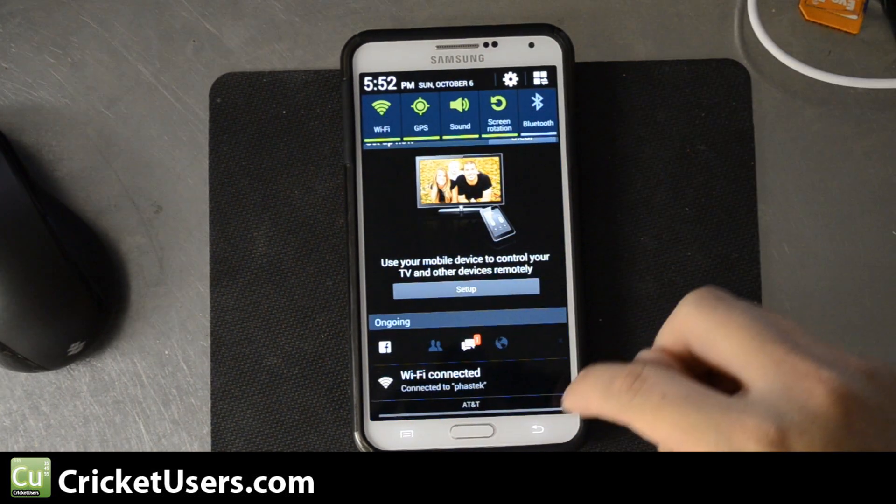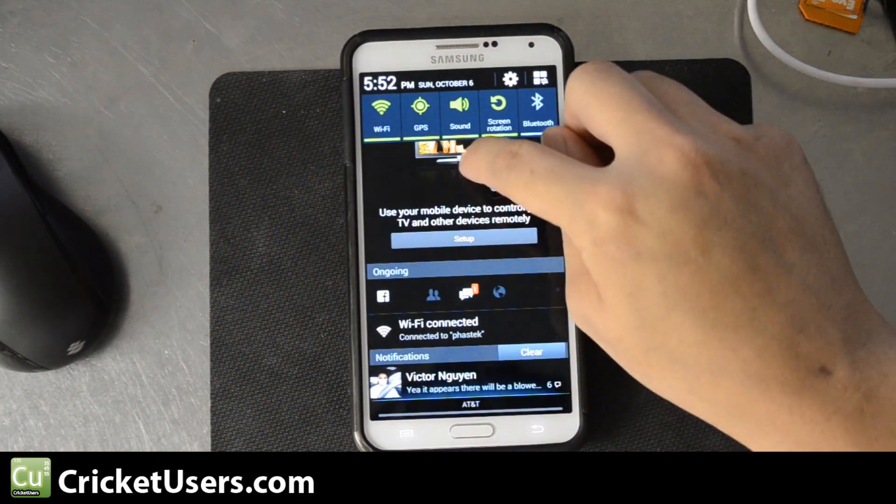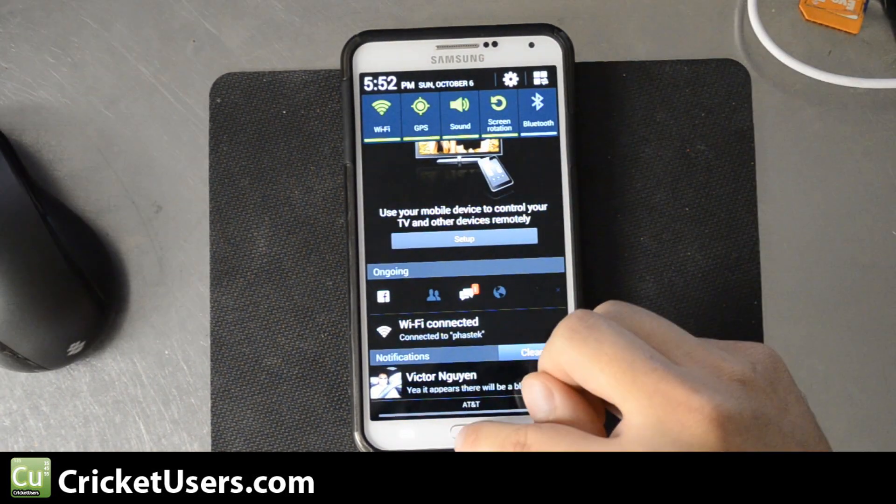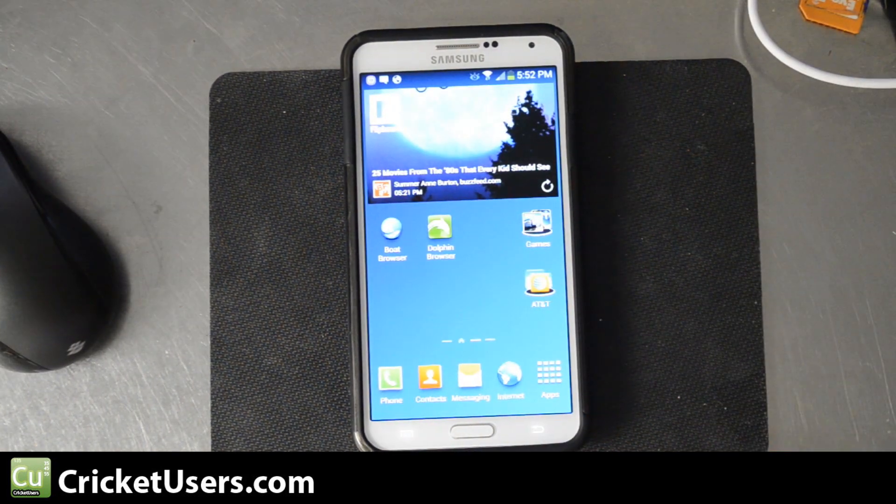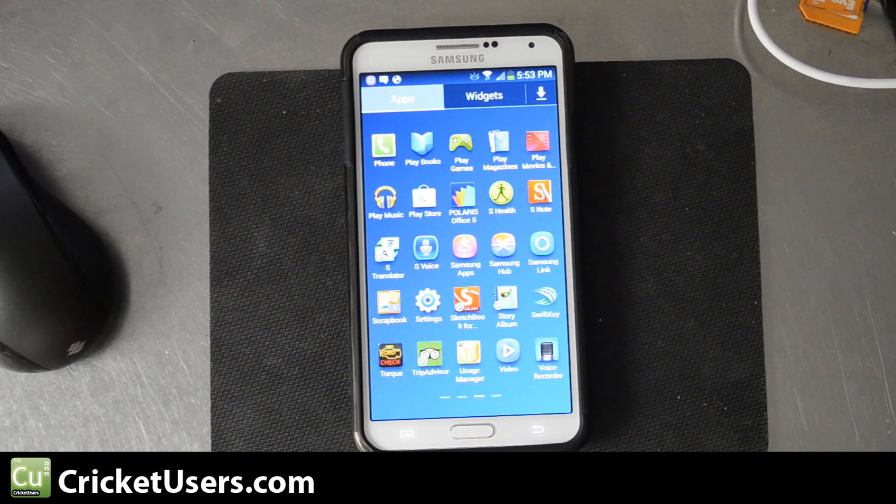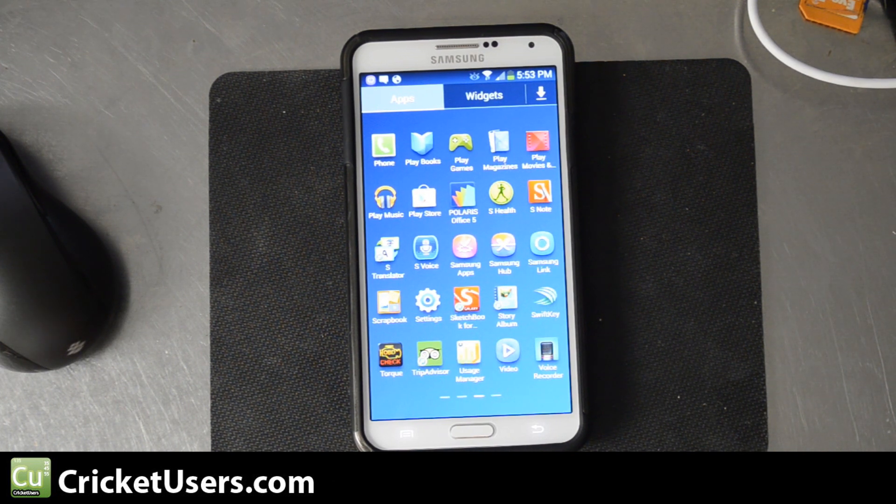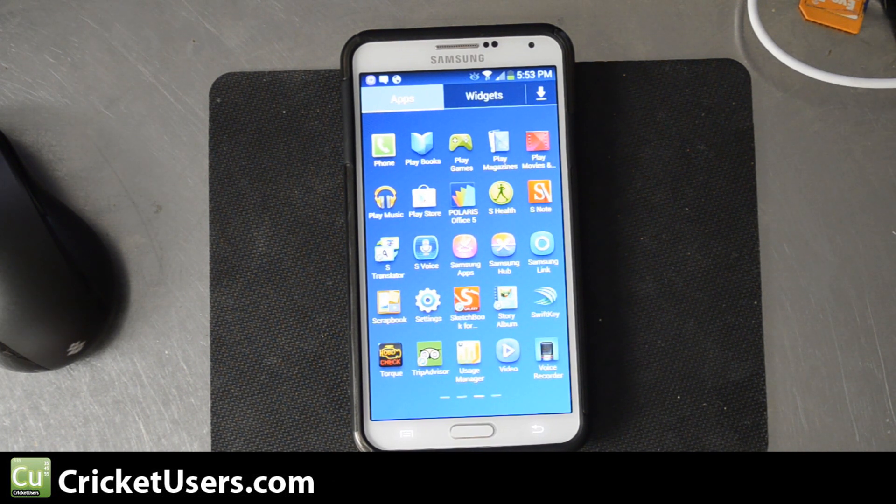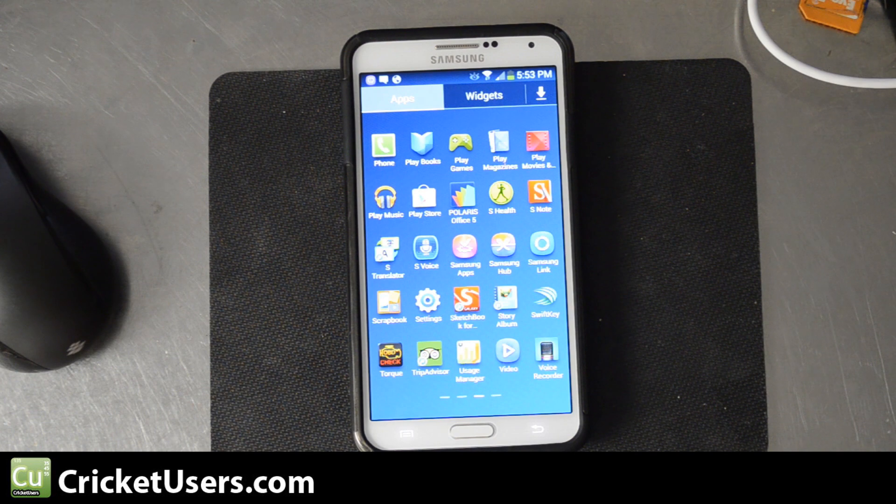Once you see that download, go ahead and click it or find it in a file manager. You might also have to download a file manager while you're at it.